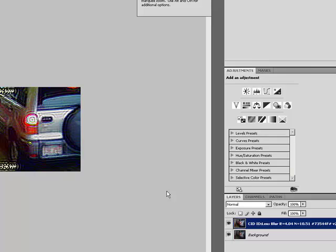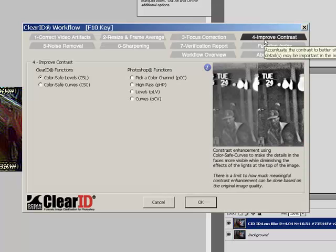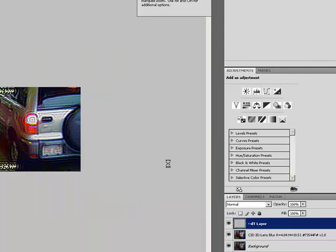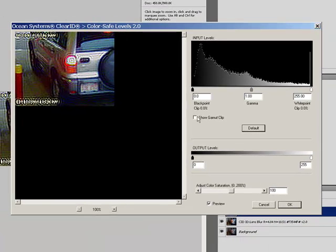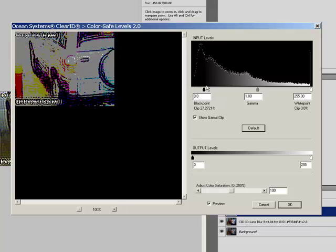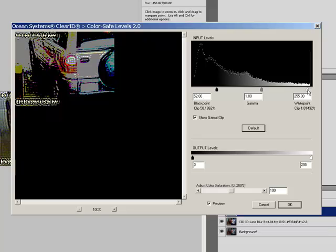To continue on in the workflow, I hit F10 again, and proceed to the next step, Step 4, Improve Contrast. I am going to choose Color Safe Levels. This will allow me to improve the contrast in my image so that I can see detail a little better.